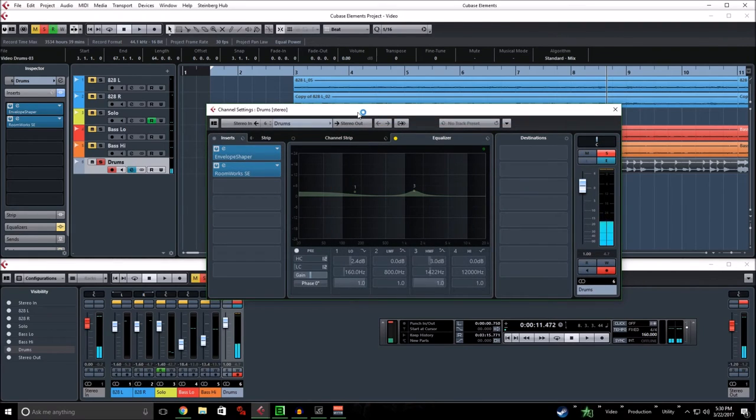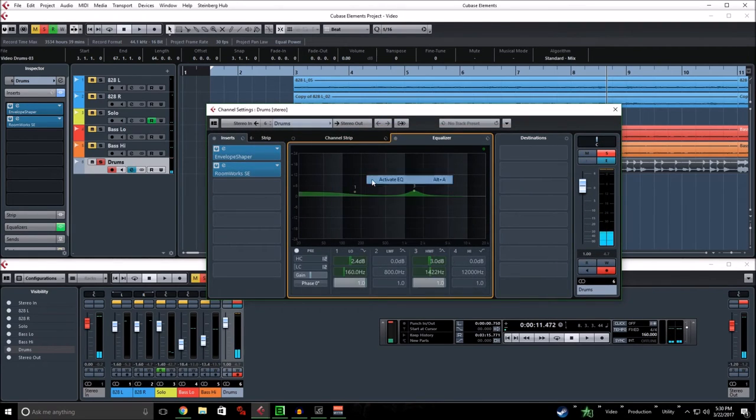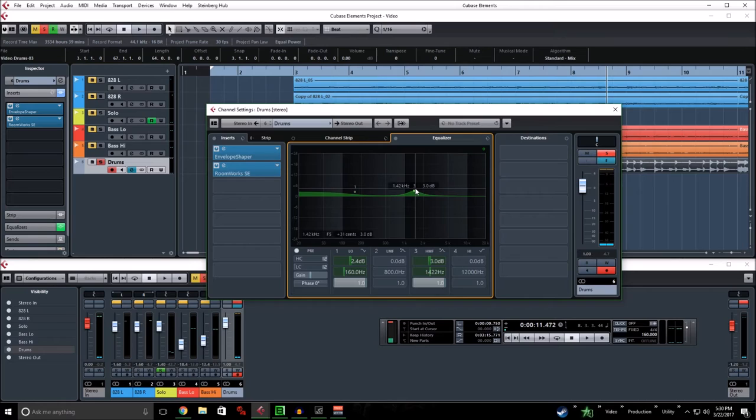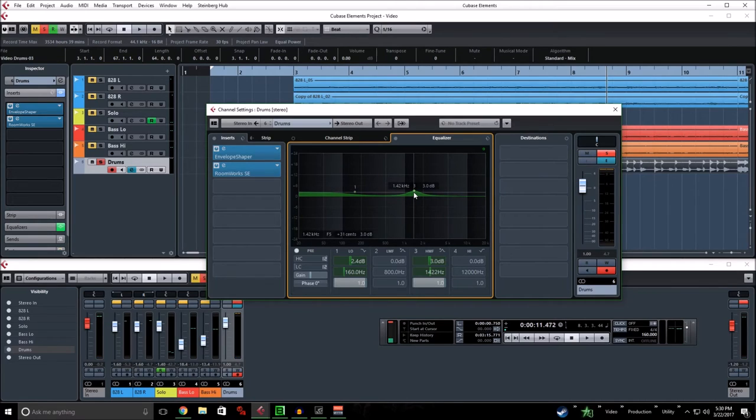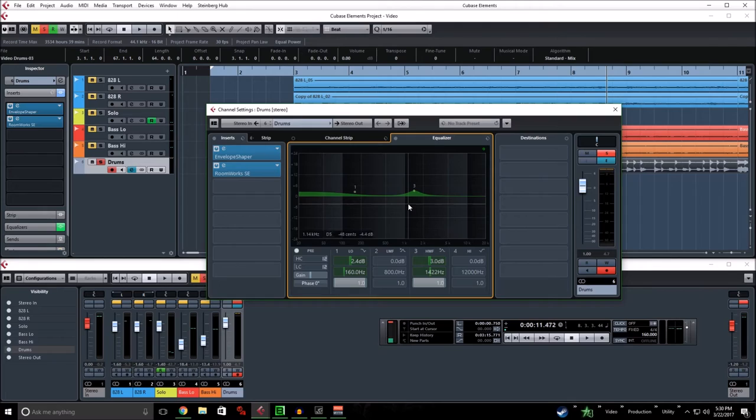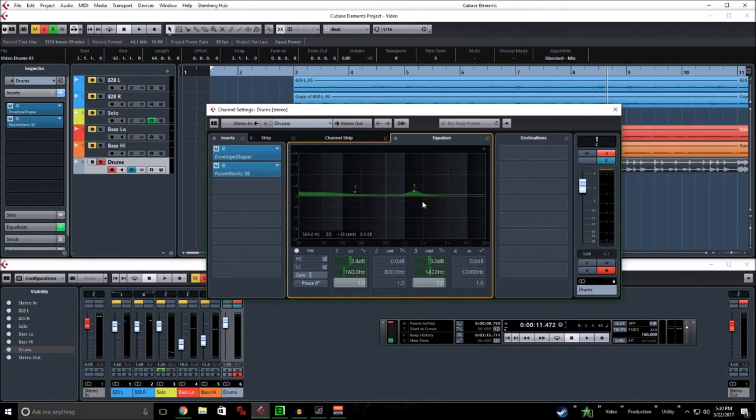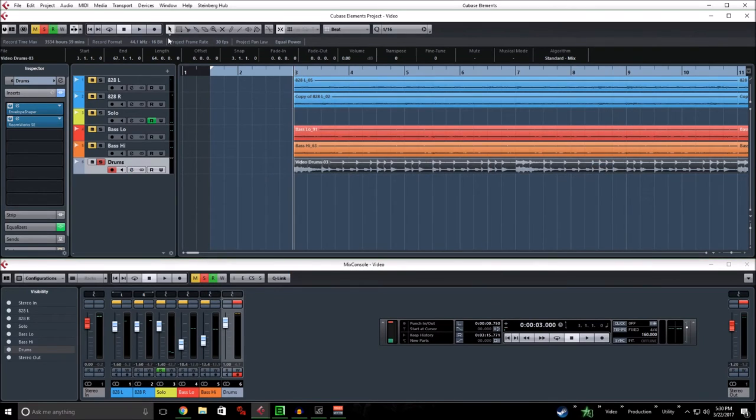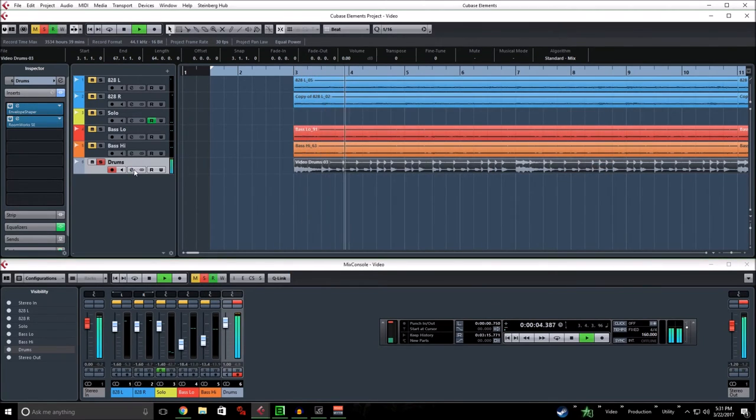And for the EQ, really depends on the song. I felt like this one needed a little bit of bump around the snare and cymbals range. This is definitely within the snare's frequency. And a little bit of bump on the low end, just to give it a little bit more bottom end to match the bass. And that's about it, so that's your final product.